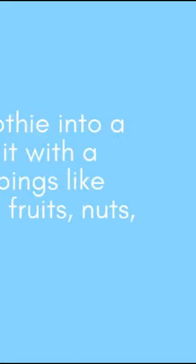Pour the smoothie into a bowl and top it with a variety of toppings like granola, fresh fruits, nuts, and seeds.